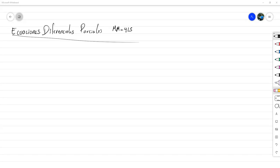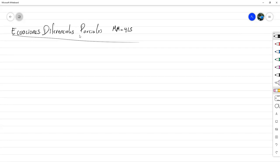En resumen, en las fechas propuestas para exámenes vamos a tener que presentarnos de forma presencial a la universidad, en el campus de Ciudad Universitaria. El resto de las clases se van a desarrollar de forma virtual, siempre quedarán grabadas y las voy a estar subiendo en el mejor de los casos a las pocas horas, en promedio durante el día, y en el peor de los casos un día después.